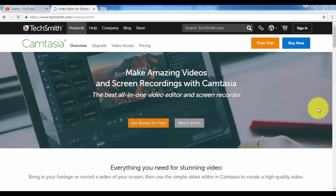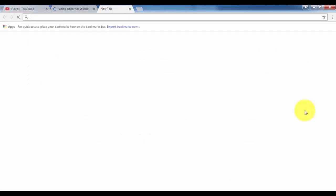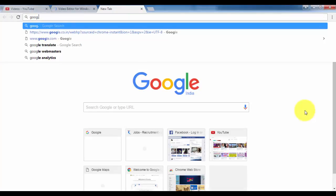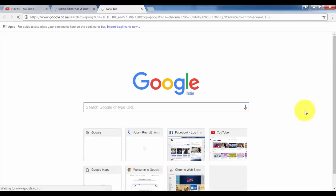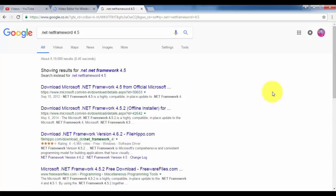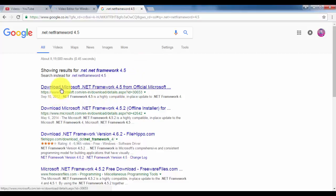The solution is very easy and very simple. Just go to google.com. Once you have Google open, you have to type .NET Framework 4.5 in the Google search engine, and then you have to open the official website of Microsoft.NET.